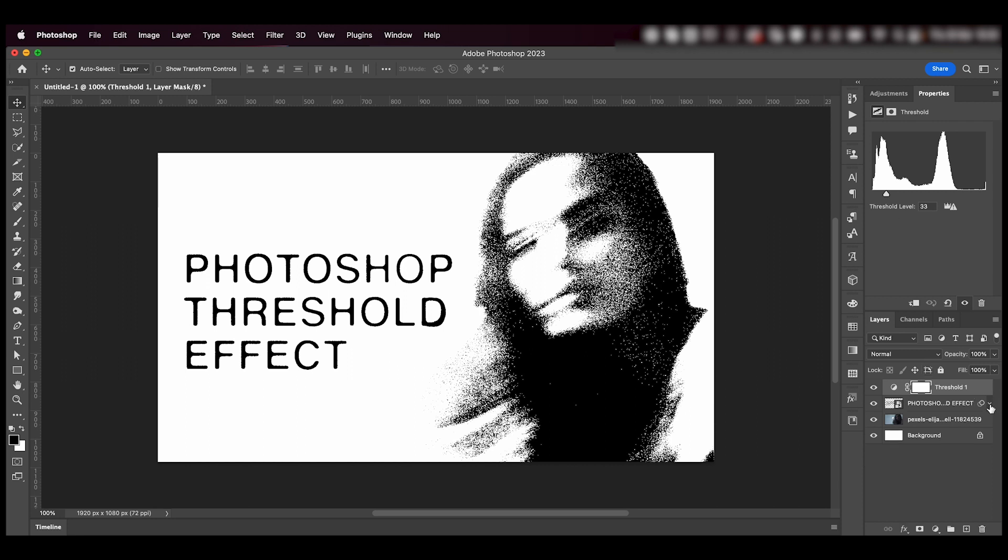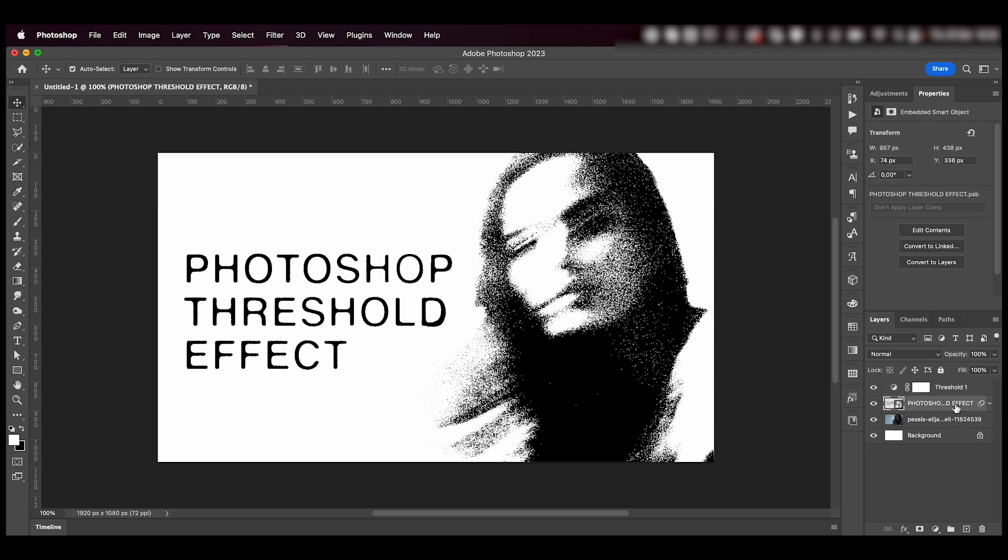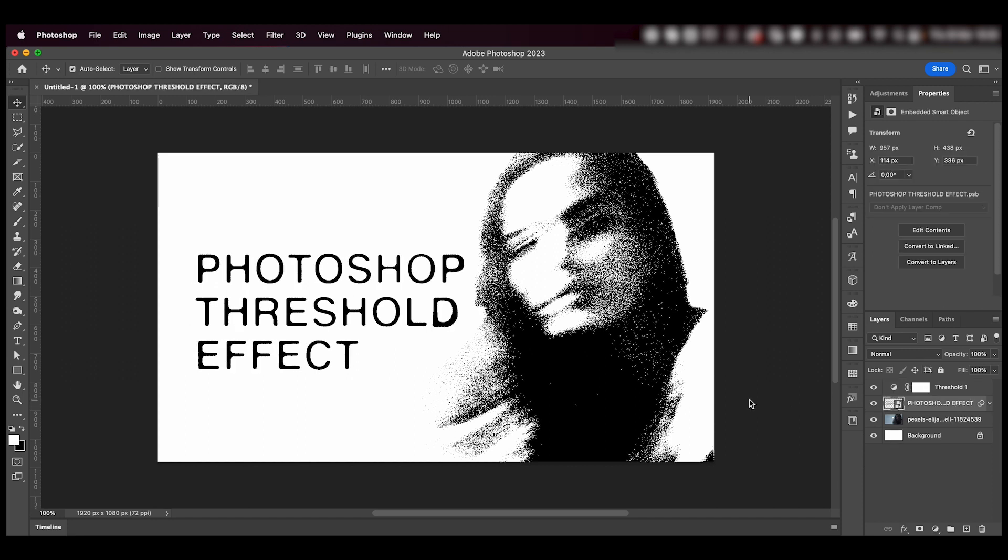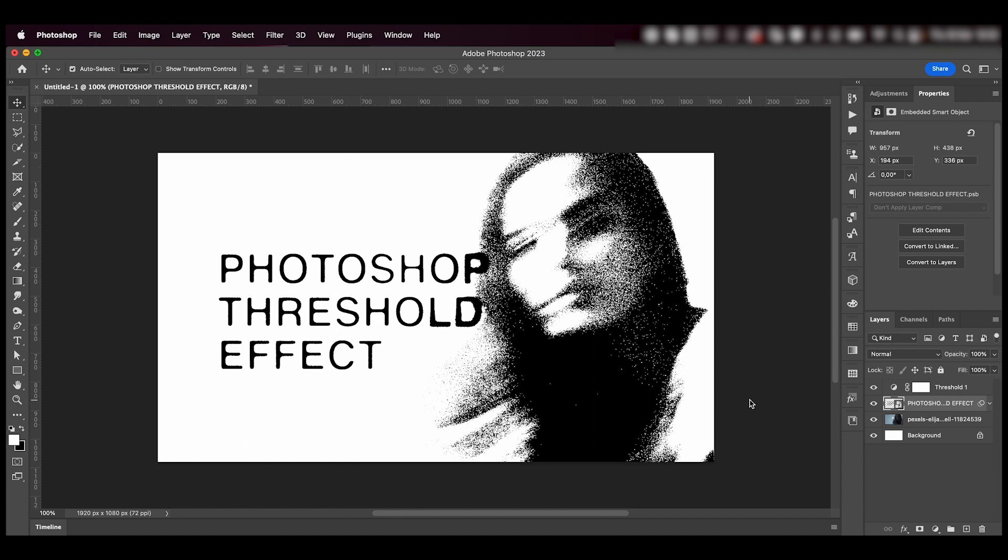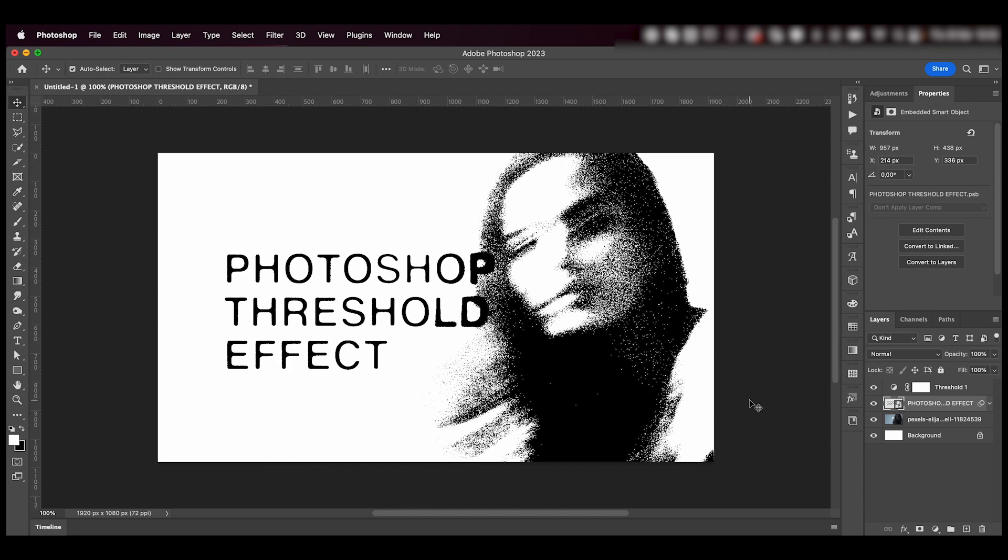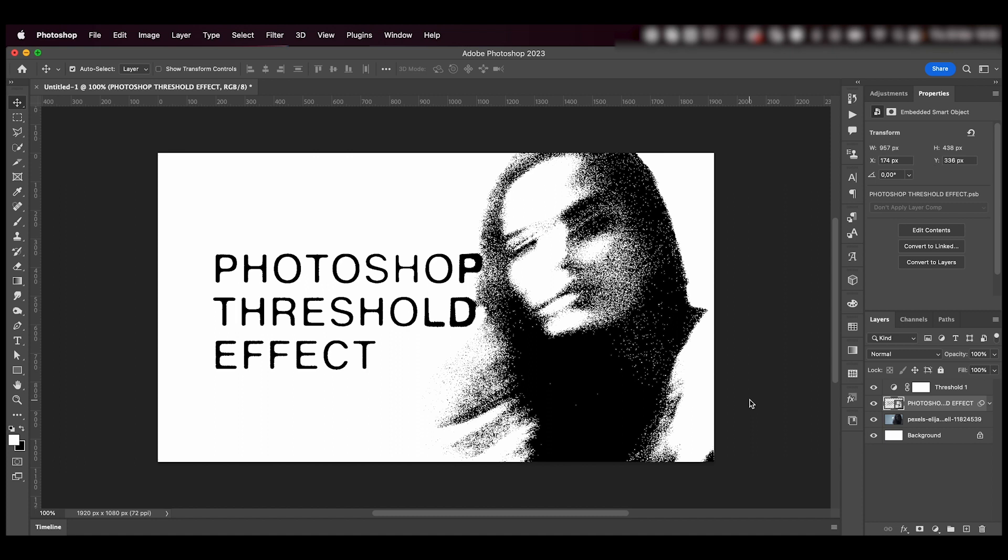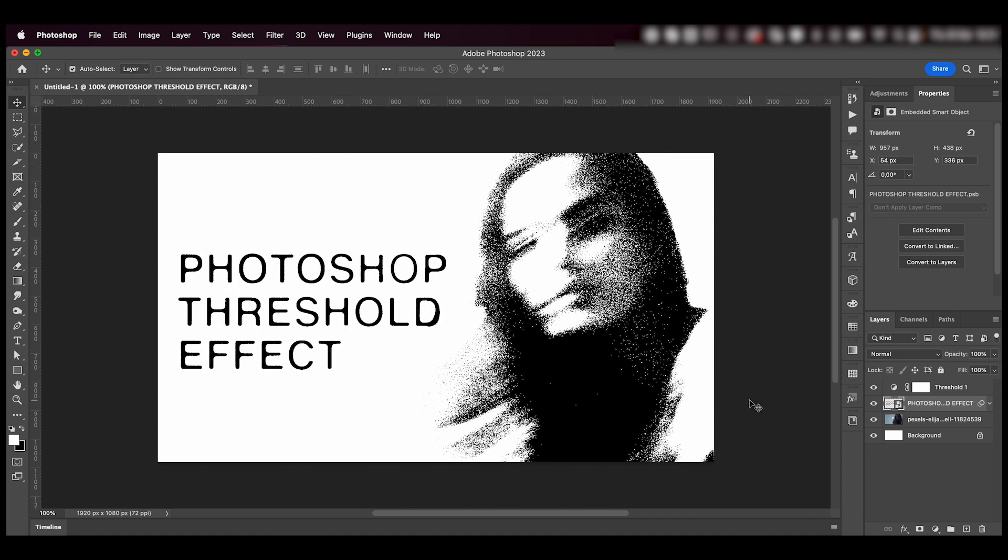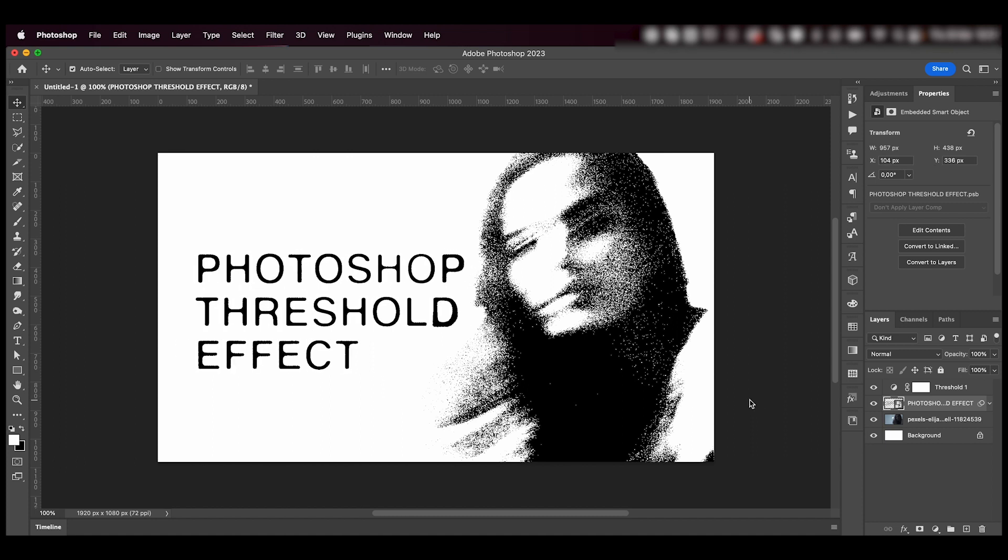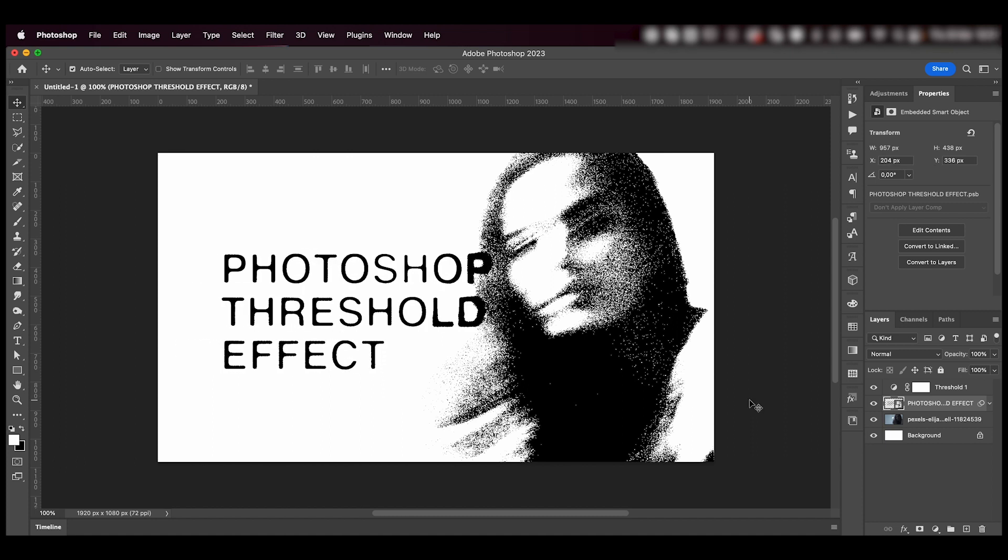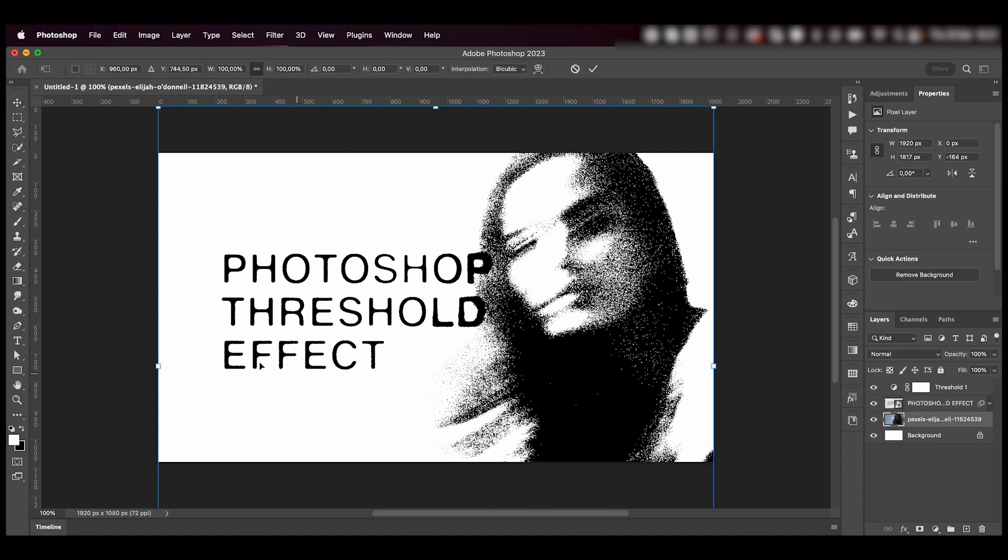Cool thing about this is you can still edit the layers underneath. So as you can see, if I move towards the black, the letters will change as well, which is really cool.